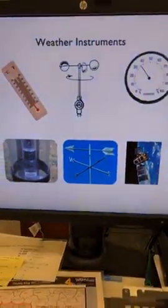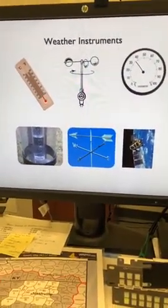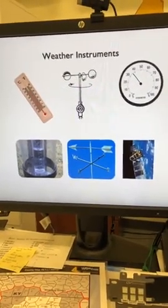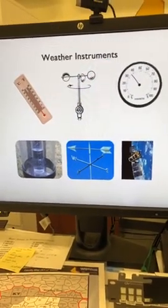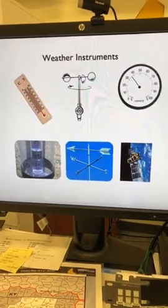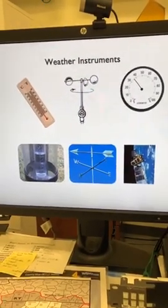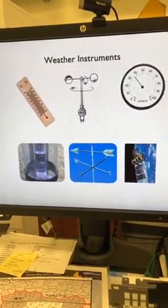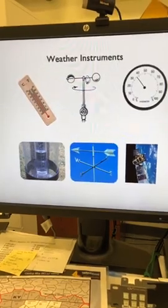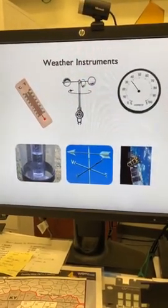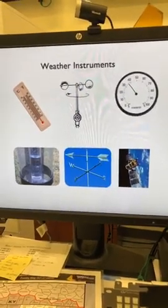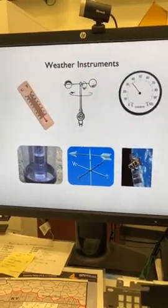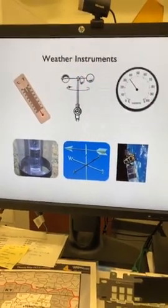Weather instruments — this is what we use to determine what kind of weather we're seeing out there. It can be anything from temperature, to rain, to air pressure, to even satellites up in the sky. We have all kinds of computer models that have really advanced our way of getting weather data, but a lot of times we still have to rely on the good old-fashioned tools. A lot of these you probably even have around your house.